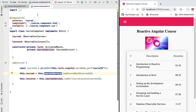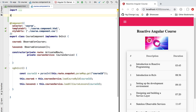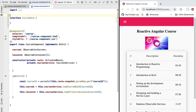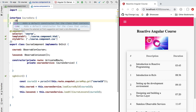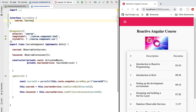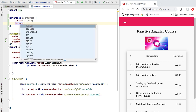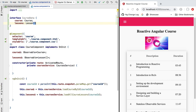Let's switch to our component and define a new data interface above the component called CourseData. Here we are going to define all the data that the course component needs. We are defining this directly inside the course component file and not exporting it, because this CourseData interface is only going to be used inside our course component. This will include the course and also the course lessons — let's define a lessons array.